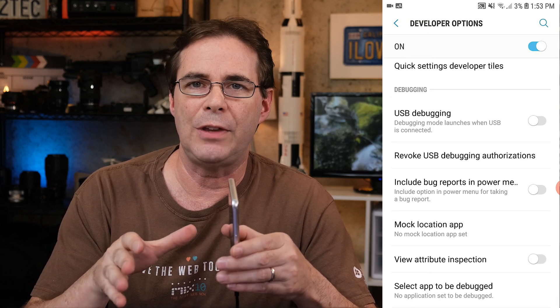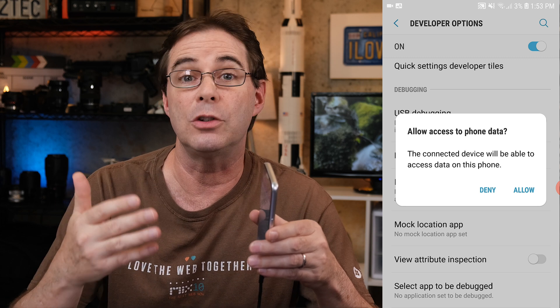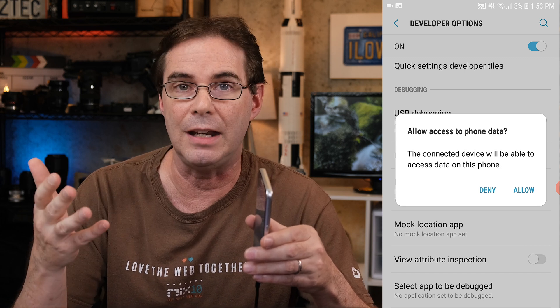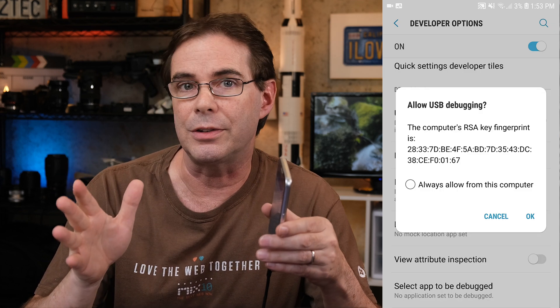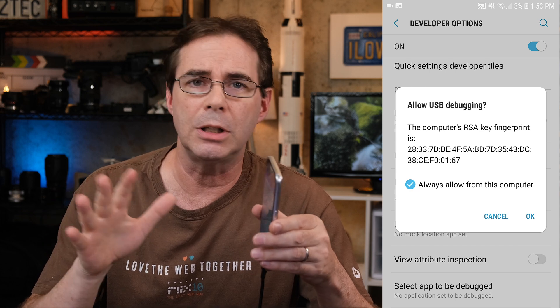Once you are in the Developer Options, look for a switch that says USB Debugging and turn that on. You'll see a window pop up asking for permission to allow access to the phone data. Make sure you allow that. Then you should see a pop-up window — go ahead and tick the box that says Always Allow from Computer, and then tap OK. Now that you've done this, what I would recommend is to close out completely the iVCam software, both on your PC and on your phone, and then restart them both.